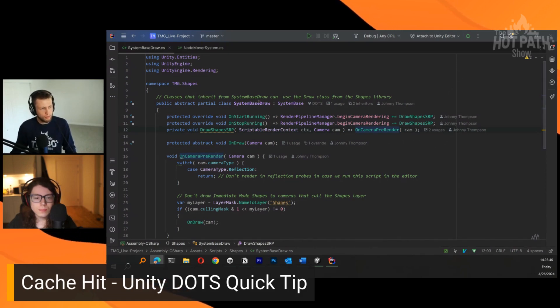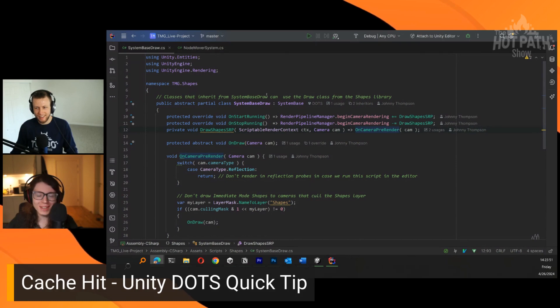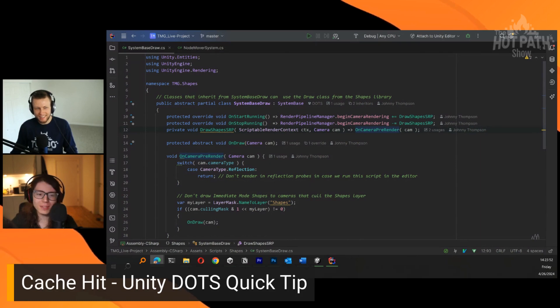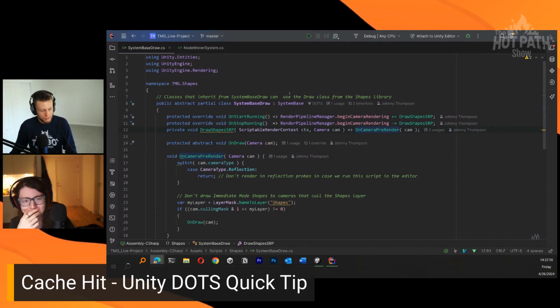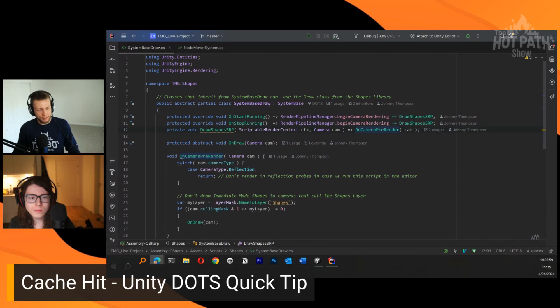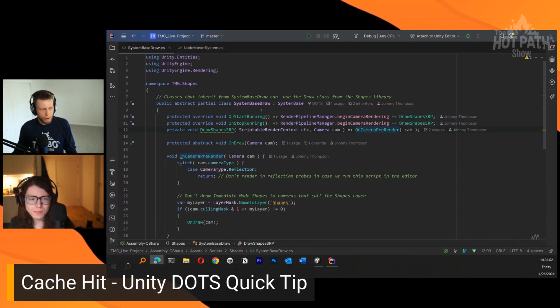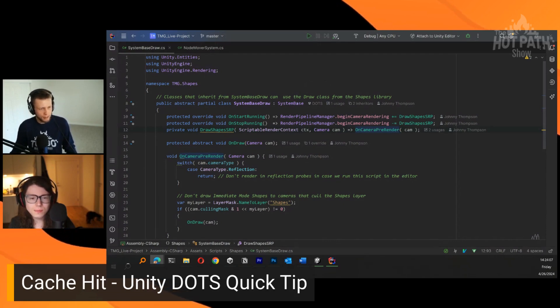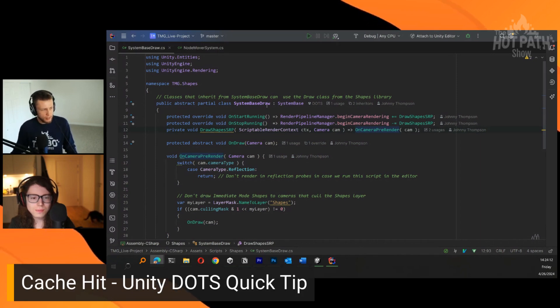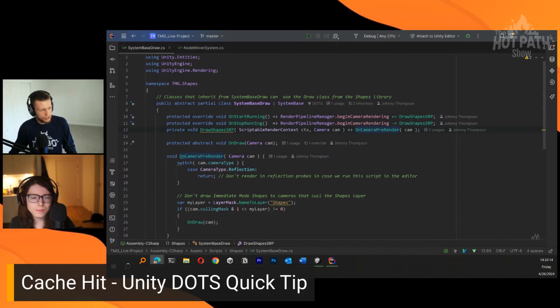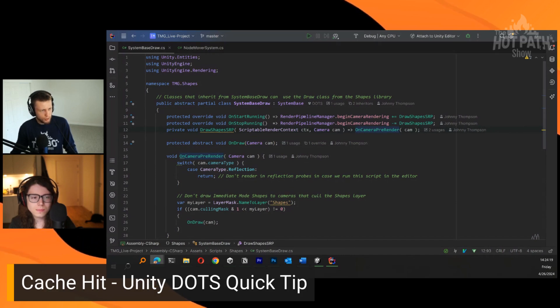I've learned this from you, Danny. You can open up the MonoBehaviourDraw, I think it's called, and it has all these same things here where it's listening to certain events. In the OnStartRunning we subscribe to the RenderPipelineManager's BeginCameraRendering event. When that happens, we'll call this DrawShapesSRP.